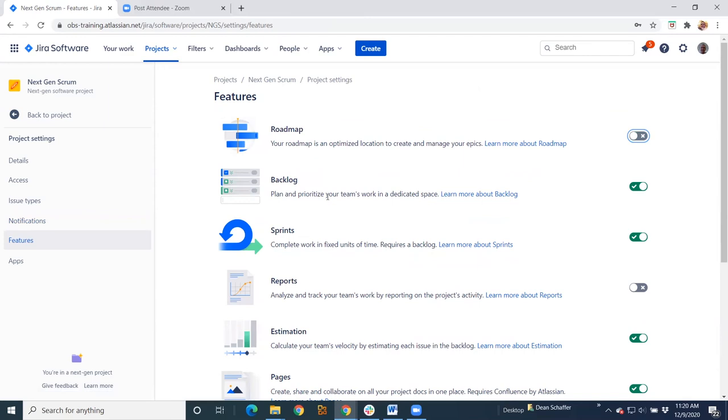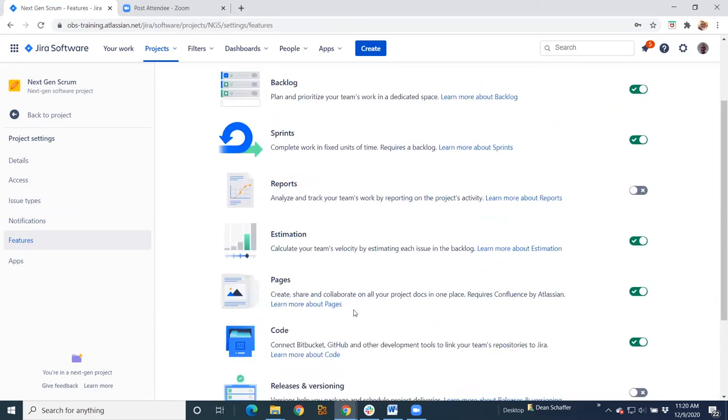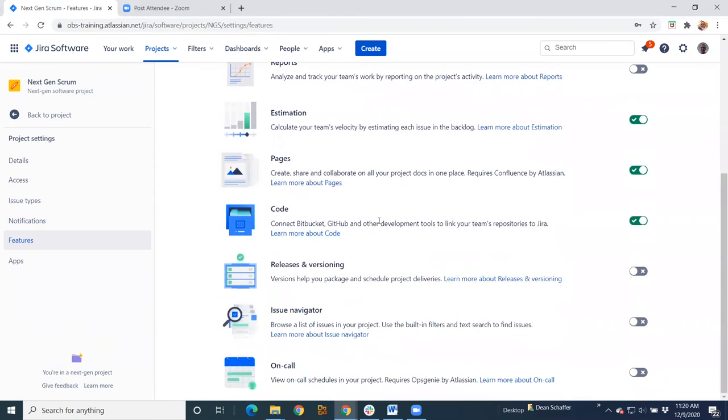If I don't need a backlog, I'm not doing Scrum or I'm not doing backlog grooming, I can turn that off. If I don't do sprints, I can turn that off. Estimation, pages, code. Here's releases and versioning. So lots of different things that you can turn on and off.